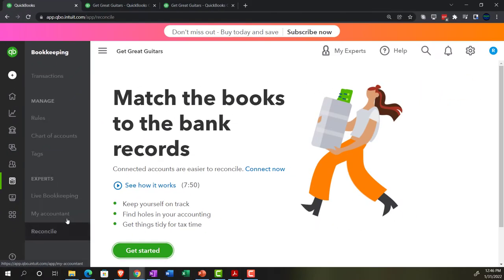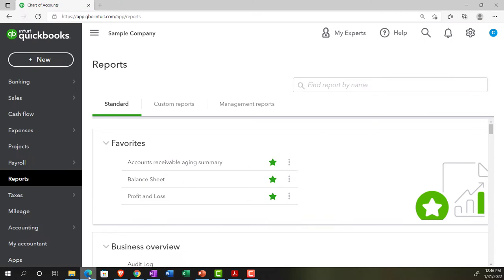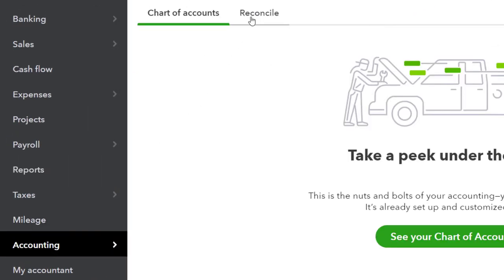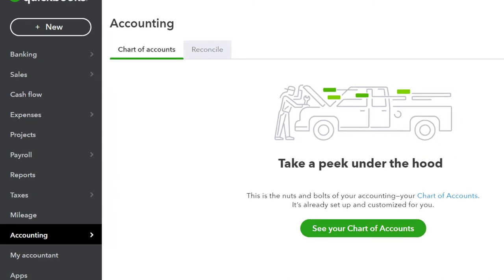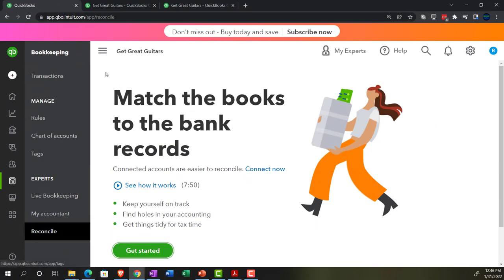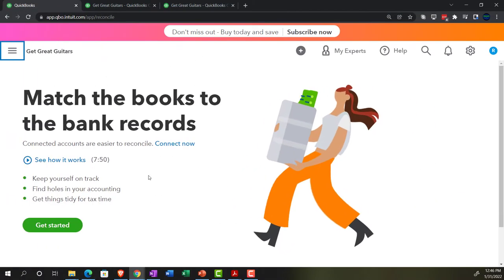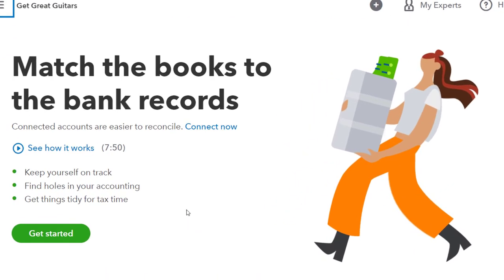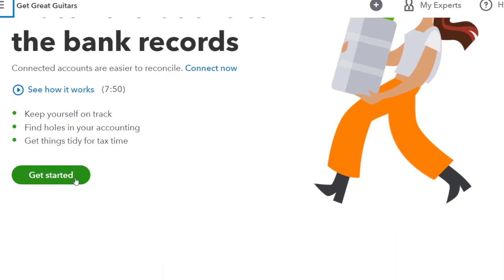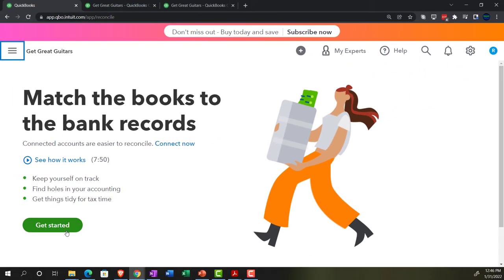We're going to go to the Bookkeeping area — if you were in the Accounting View, it would be in the Accounting area — and then the Reconcile tab. Closing the hamburger, it says 'Match the books to the bank.' There's an option to connect accounts for easier reconciliation, but we'll talk about bank feeds in the bank feed section. We're not going to turn on bank feeds here. After reviewing the prompts about keeping on track, finding holes in your accounting, and getting tidy for tax time, we'll go ahead and say Get Started.